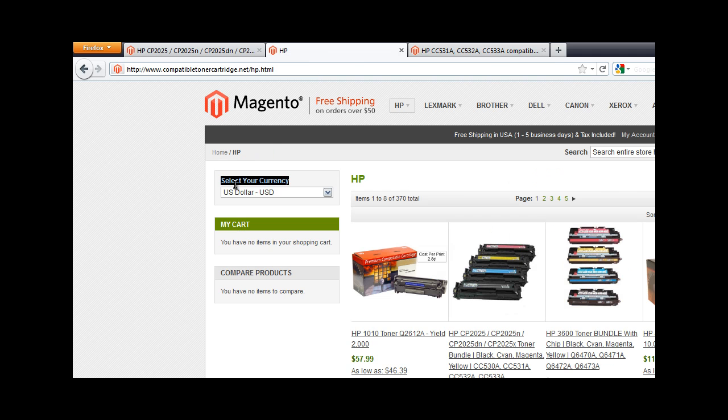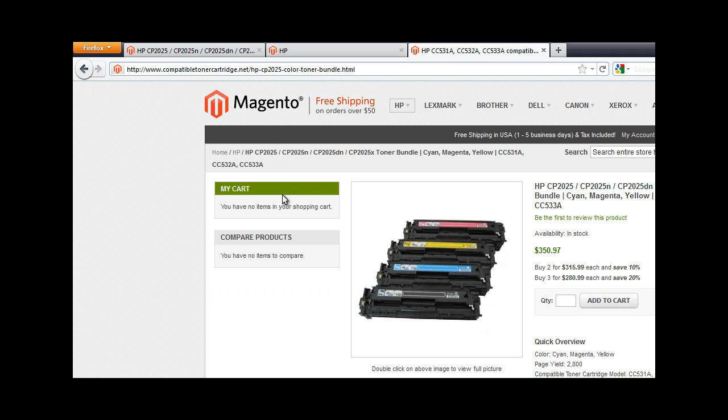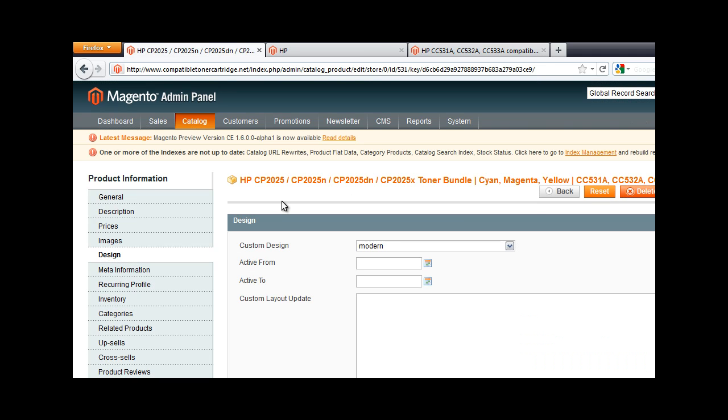So how are we going to get this here? What you'll do is go into the specific product page, and you'll go down to design and custom layout update.